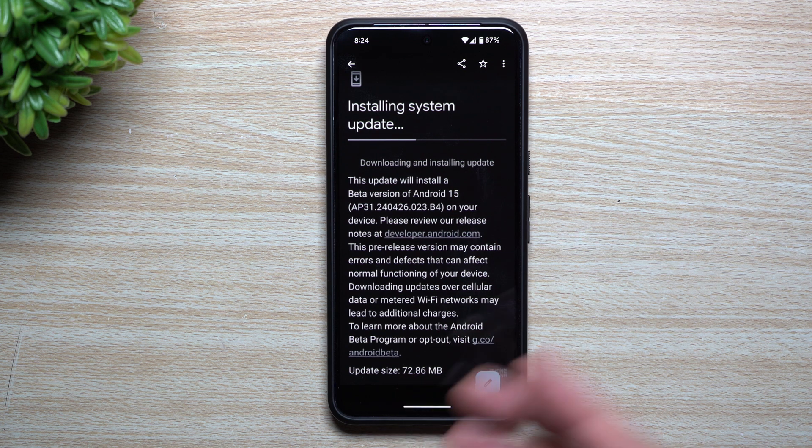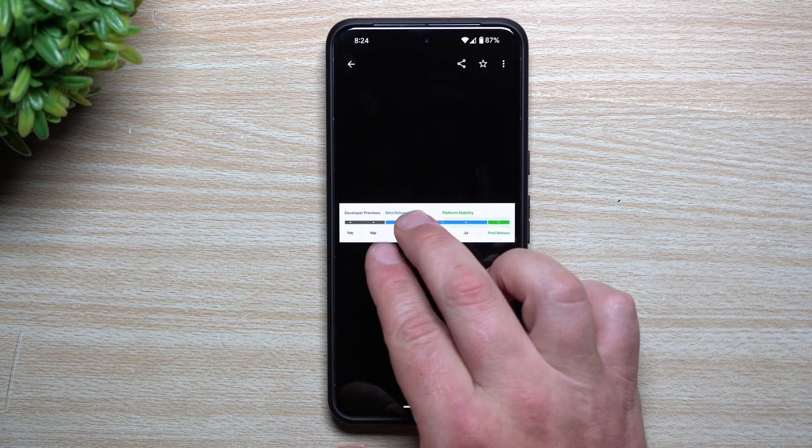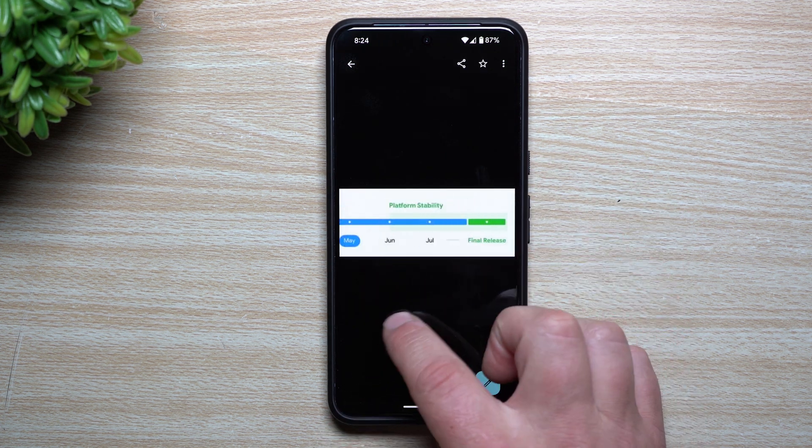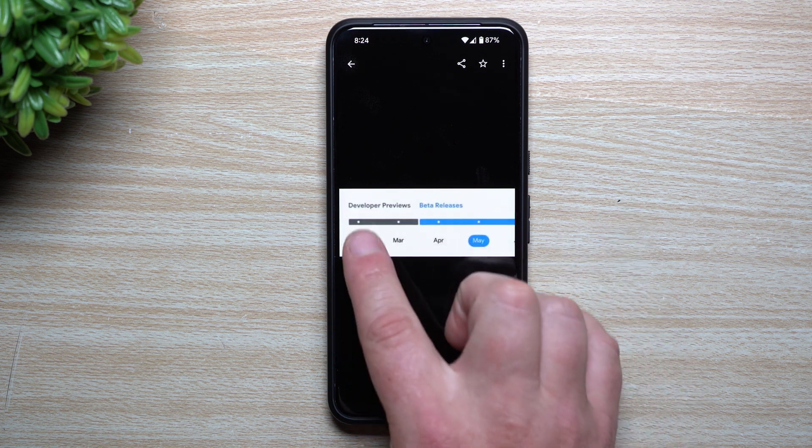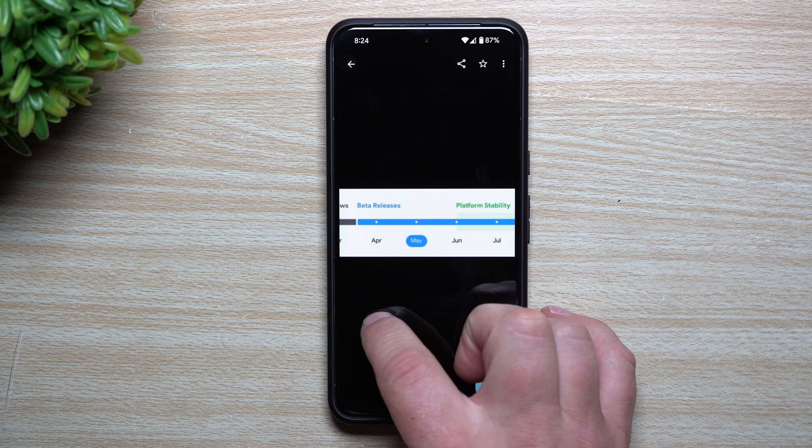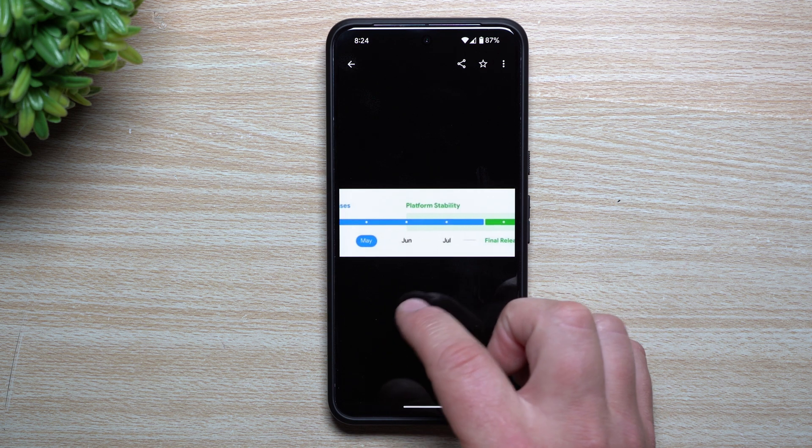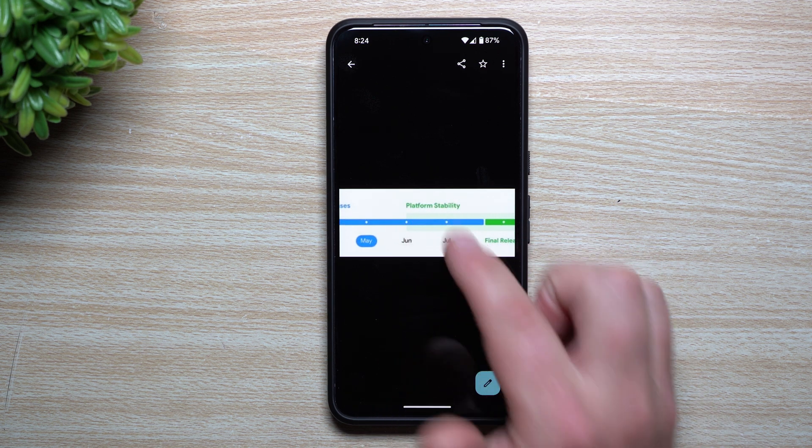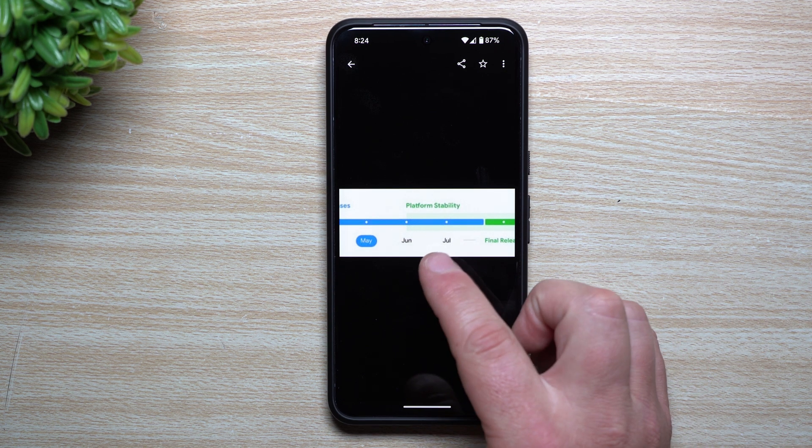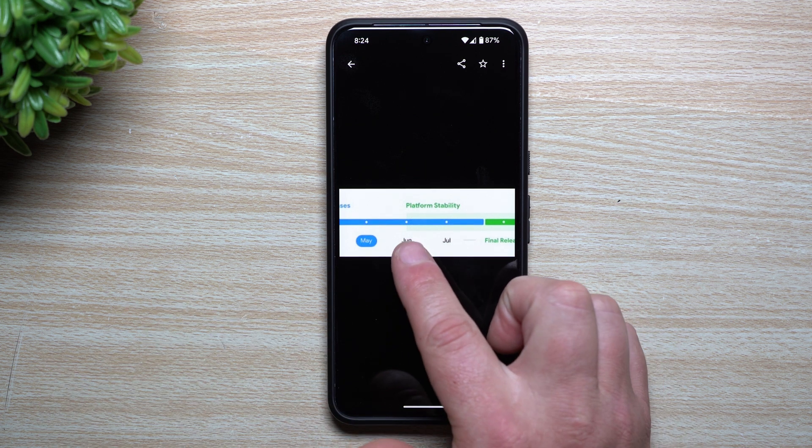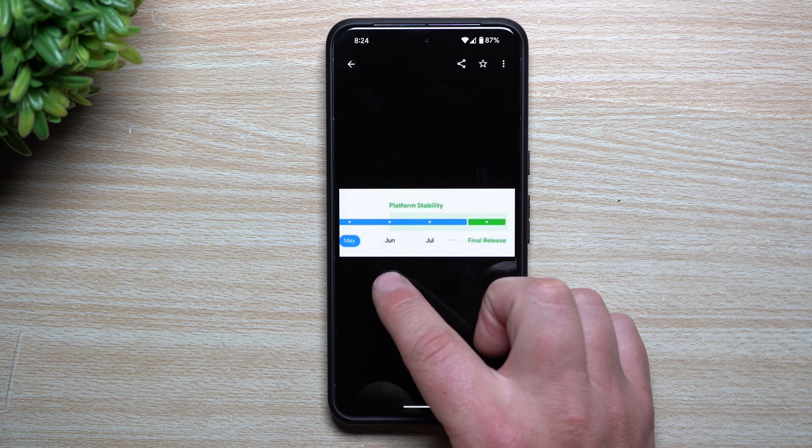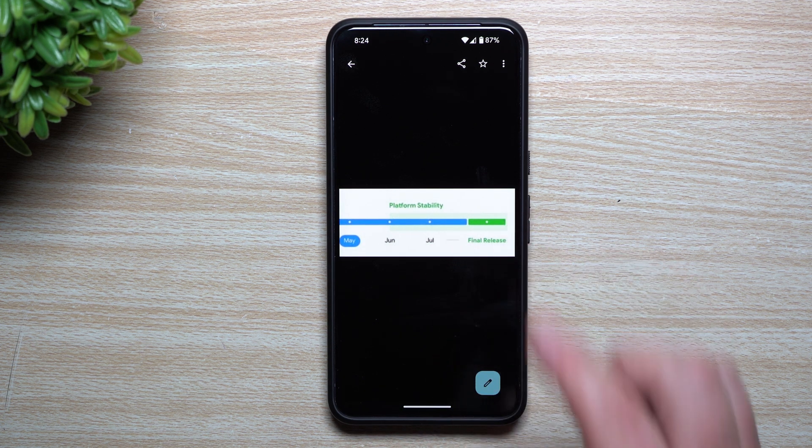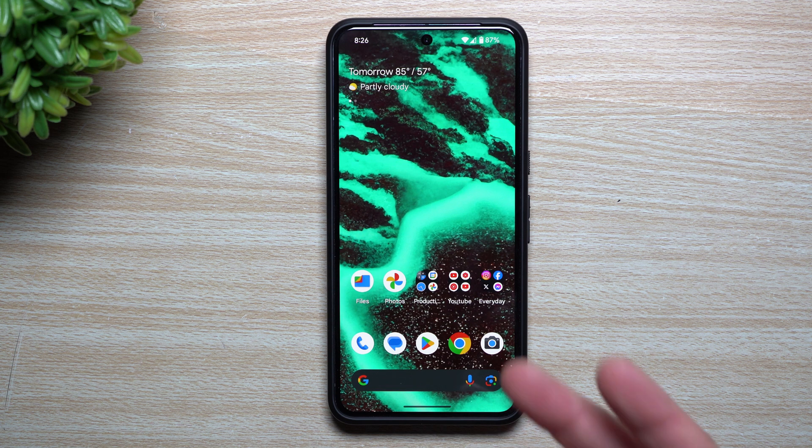For those wondering about the beta release or platform stability or final release, it's the exact same thing every single year. Developer previews are always February and March, beta releases are April, May, and June, and right now we're just at the very beginning of June. Later we'll see a platform stability update. If you want to wait for one more update coming out in June and then another update in July, still part of platform stability, the final release will be in August.